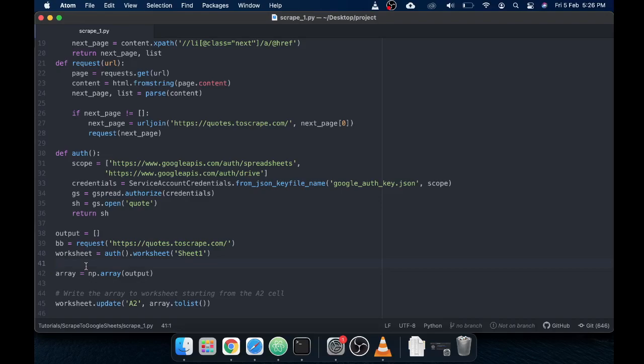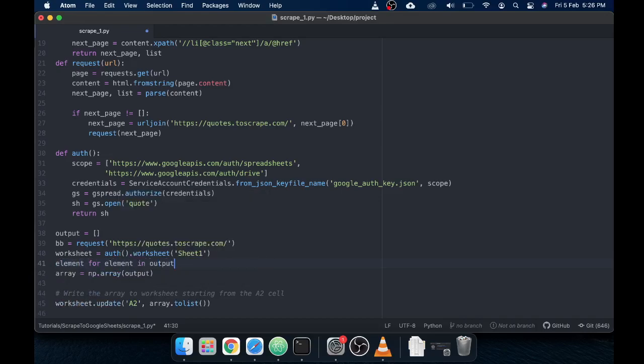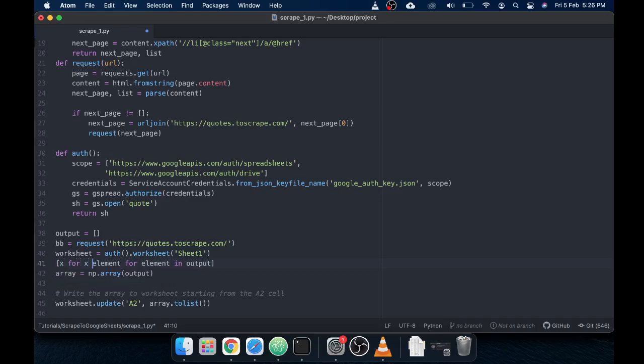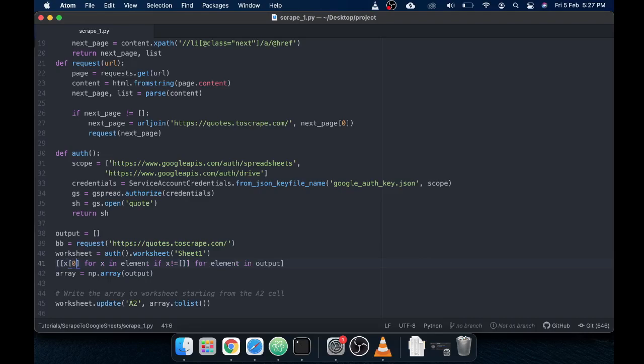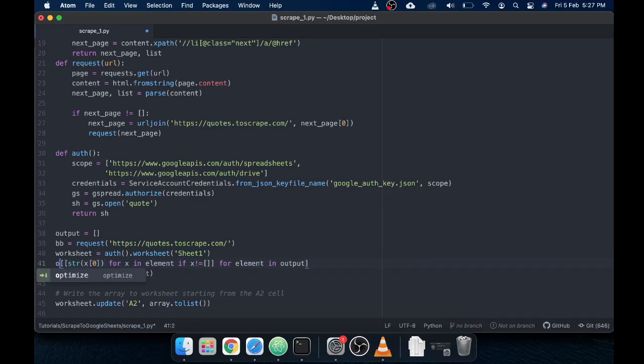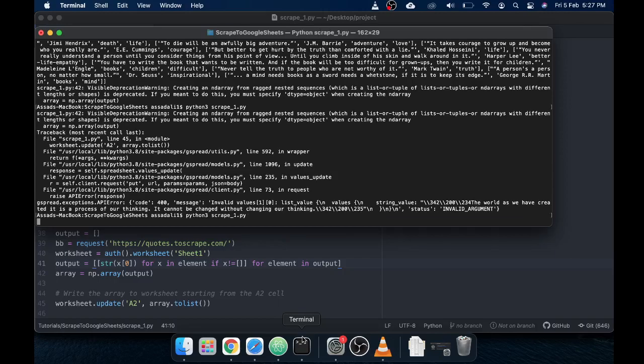Let's make some modifications here. Let's use a for loop: for element in output, and now we have one list. And now we are going to use: x for x in element if x is not equals to empty, and x is the first element here. Let's call it a string. We should be good here. Now let's call it output as well. Let's run it again and I will explain in a minute what I have done here.